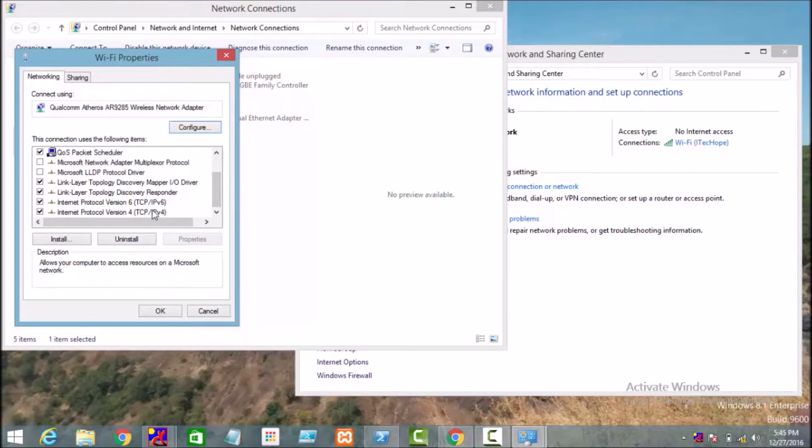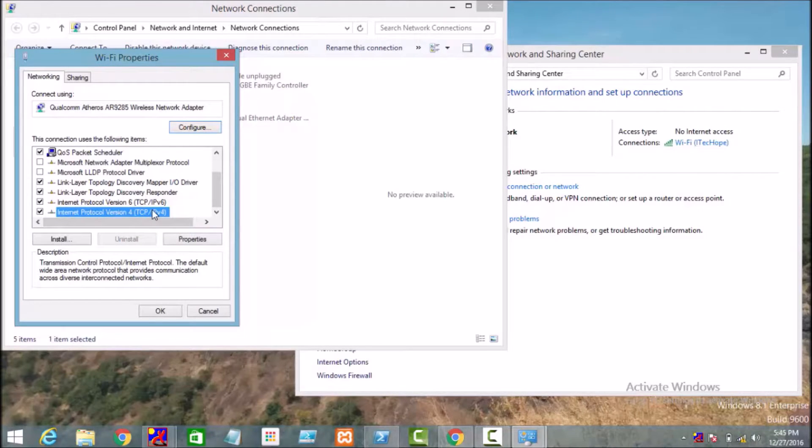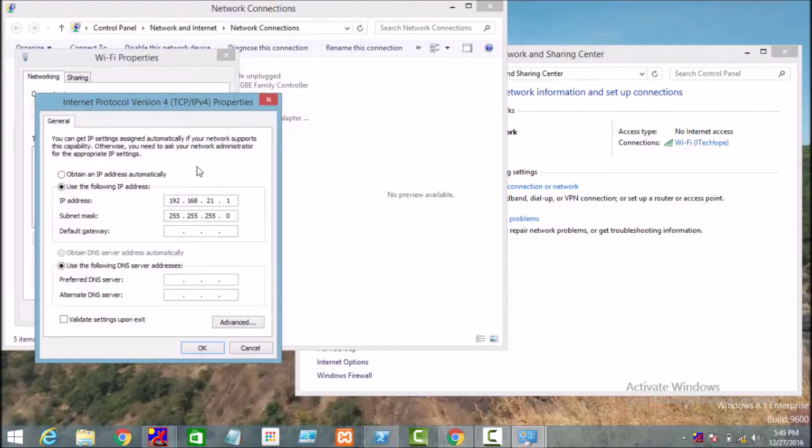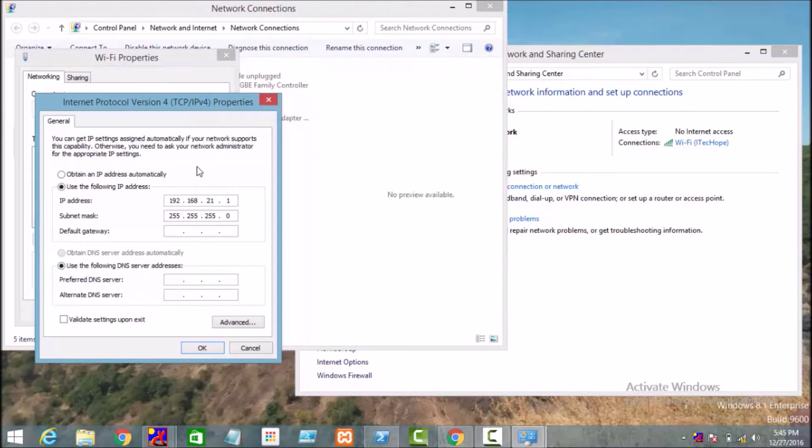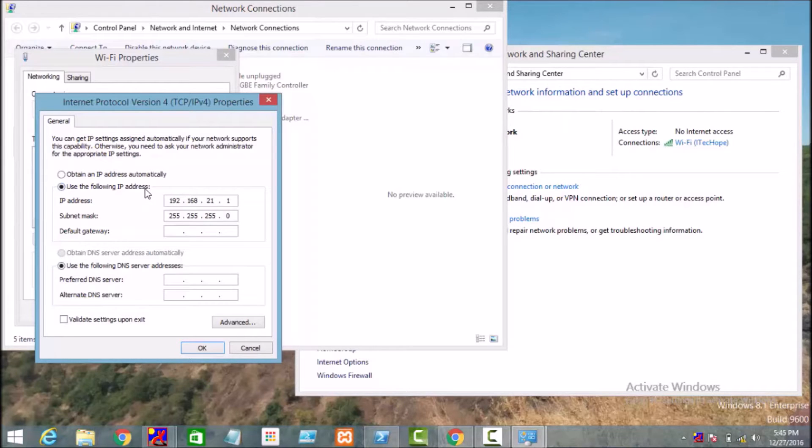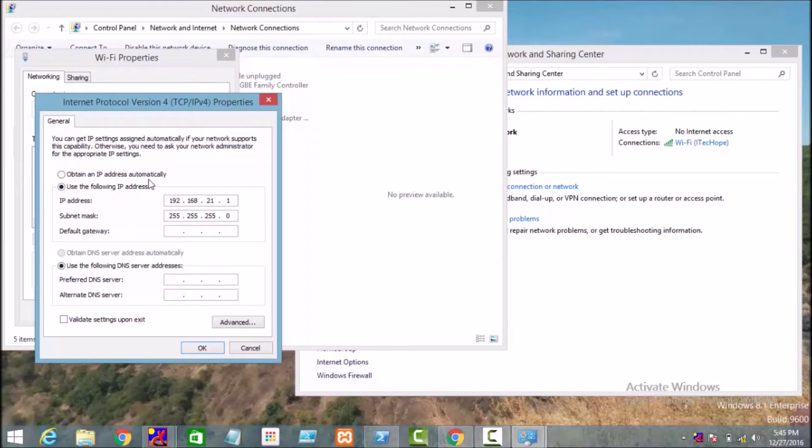Click on Properties. So here we are having two options: obtaining an IP address automatically or we can manually enter the IP address. So to enable the DHCP, we will be clicking on Obtain IP Address Automatically.